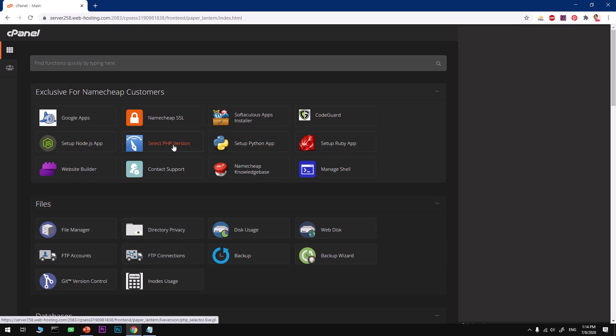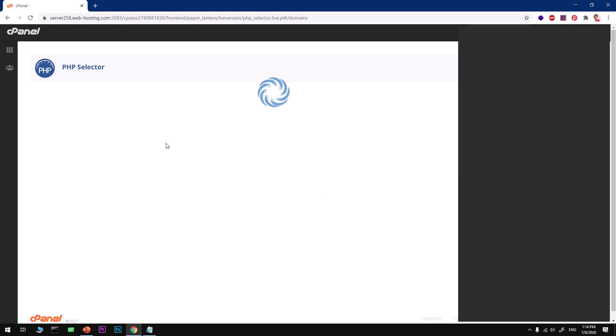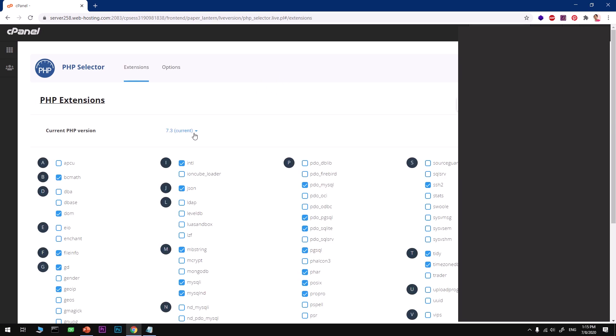The very first thing is the version of PHP that you want to use for WordPress. Go ahead and select PHP version, and here we are going to select PHP 7.3, which is recommended for WordPress as of today. It may change in the future.